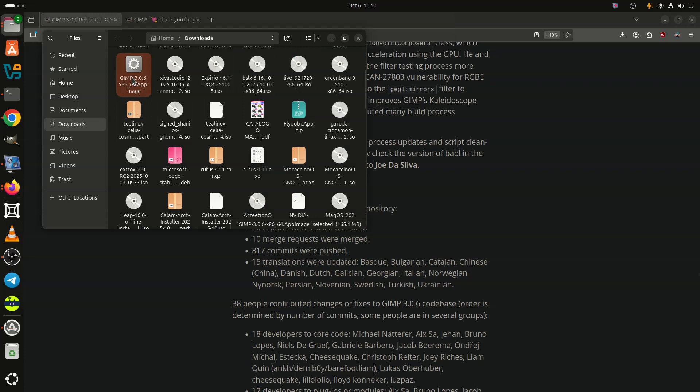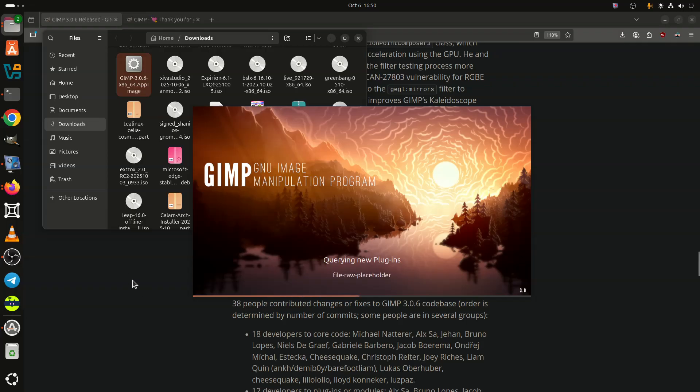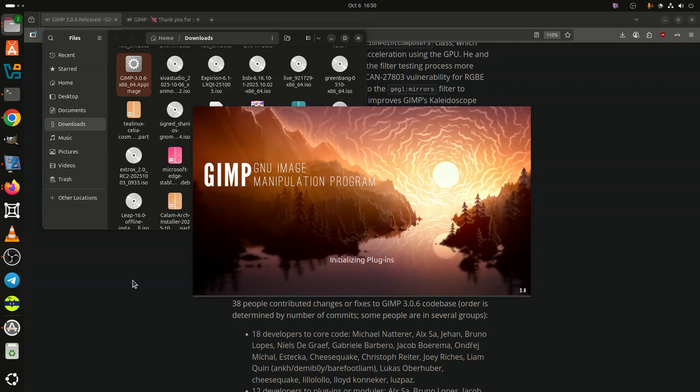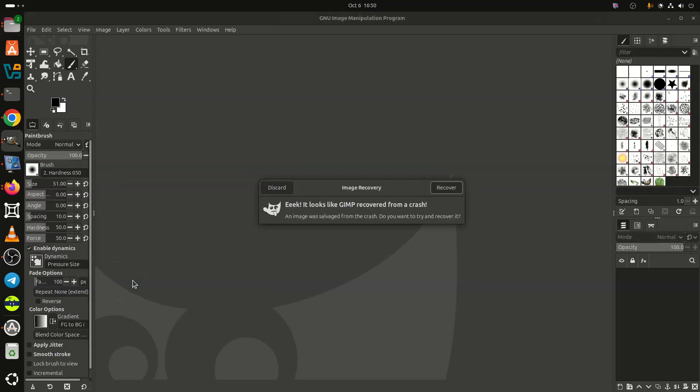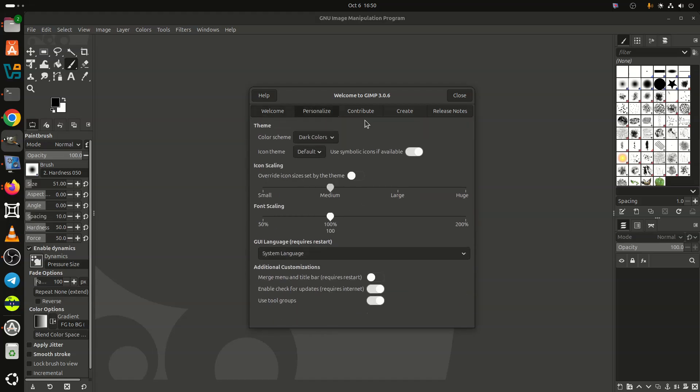Lastly, the underlying GEGL and Babel libraries also received updates. GEGL 0.4.64 introduces broader GPU acceleration support and fixes for multiple image processing issues, while Babel 0.1.116 brings updates to the build process and improved version management.